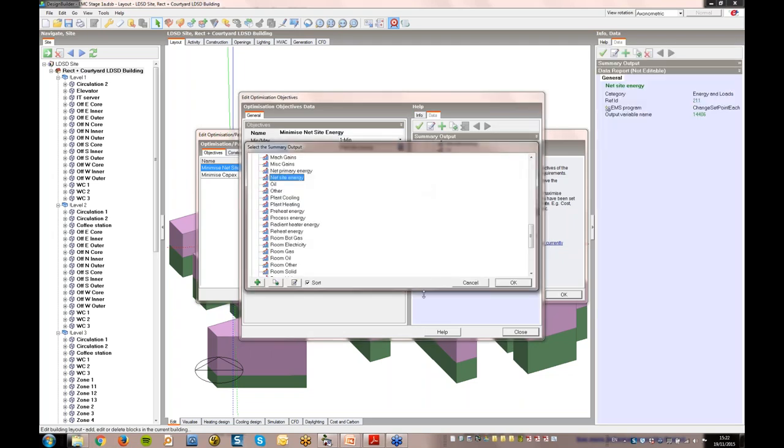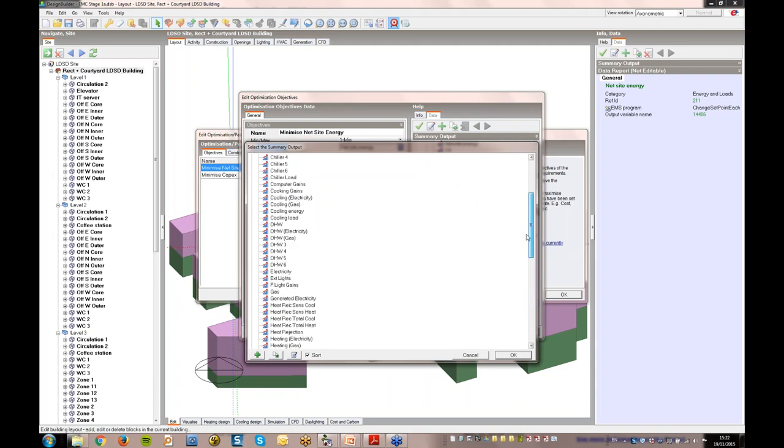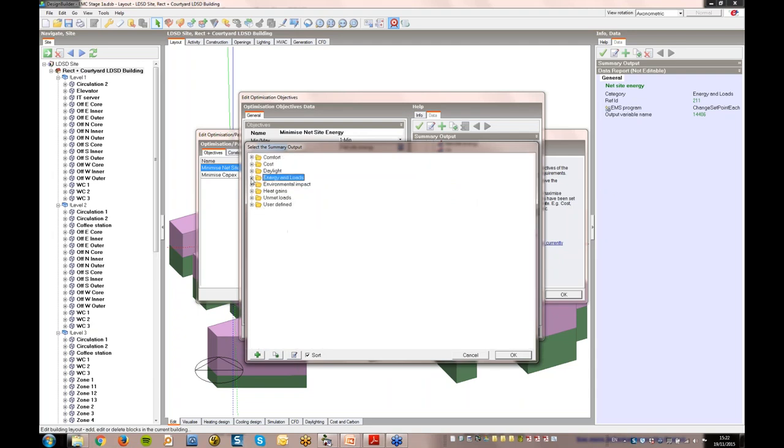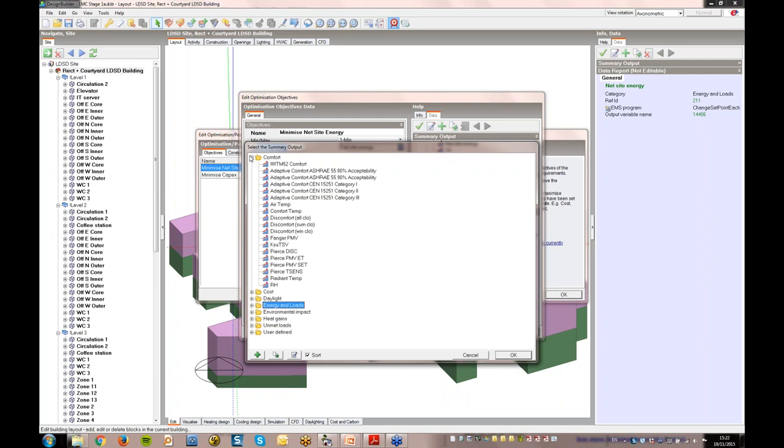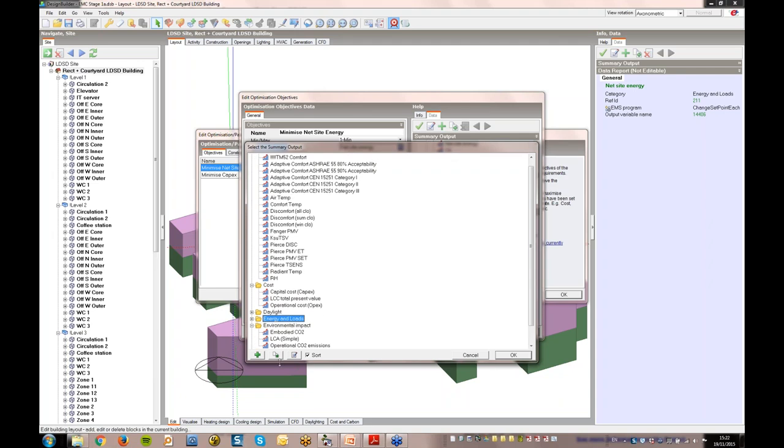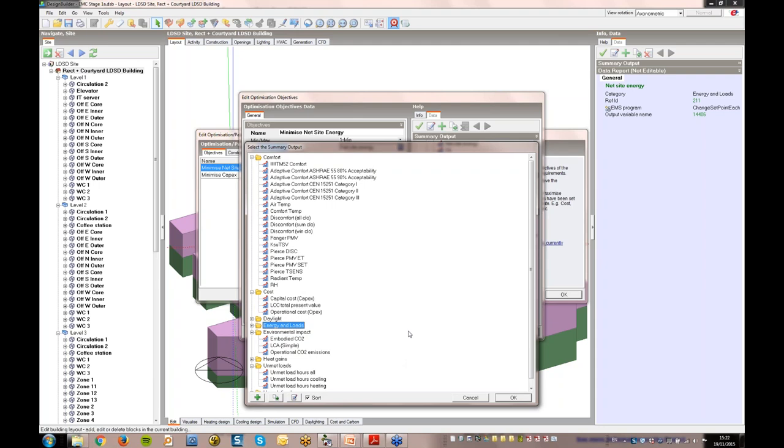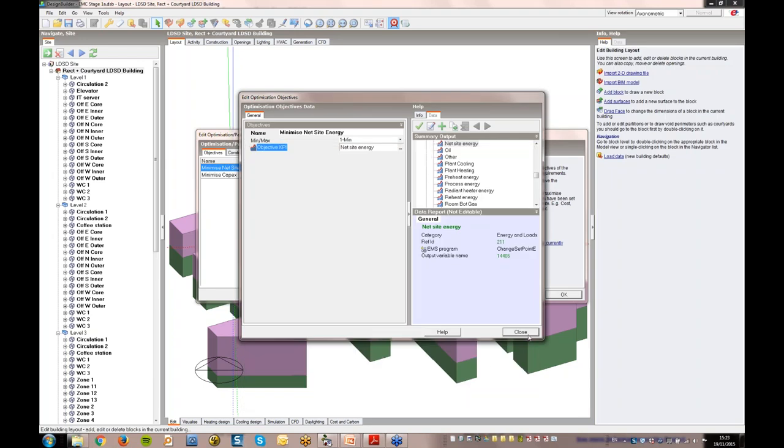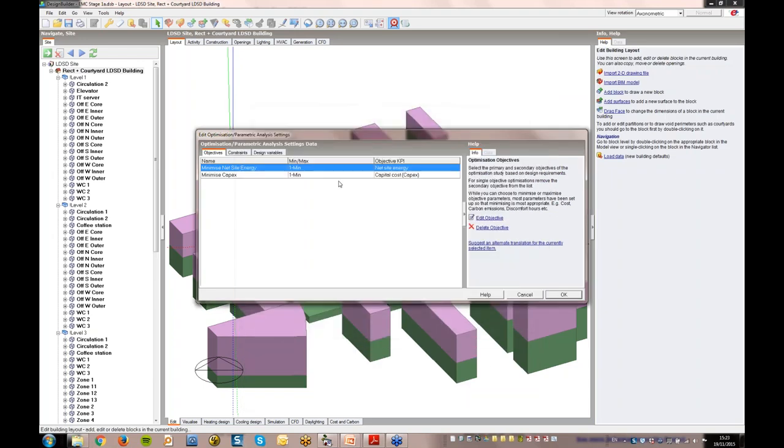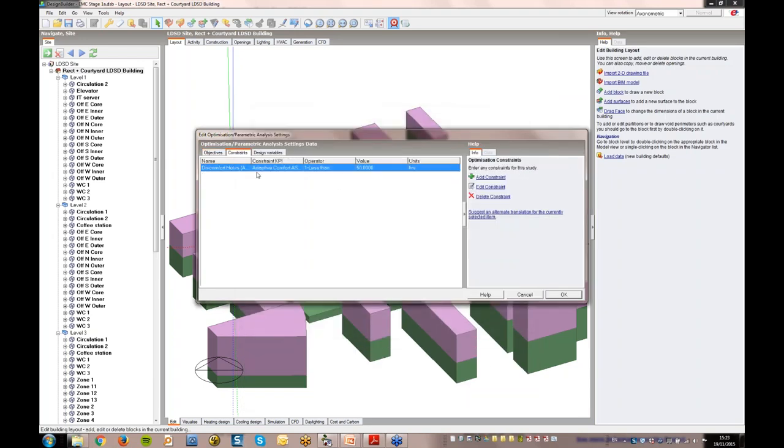You can choose up to two objectives from this extensive list, which are grouped by category. It would be well worth you taking a look at the available objectives, as there are some you may not expect, including, for example, life cycle cost, life cycle analysis, and unmet load hours. You could choose to set only one objective, which would result in a single line graph effectively identifying the best performing solution. It's the use of two objectives that gives the characteristic cloud of points and Pareto front.